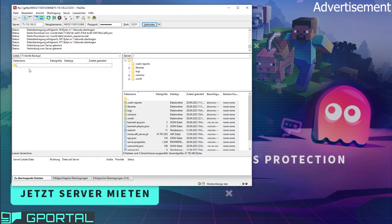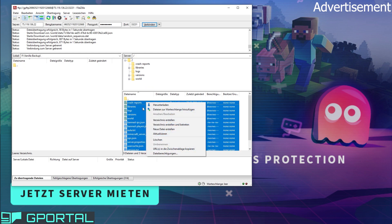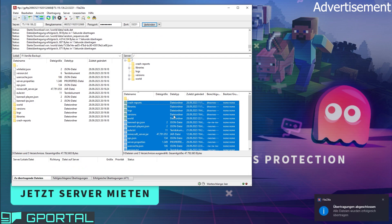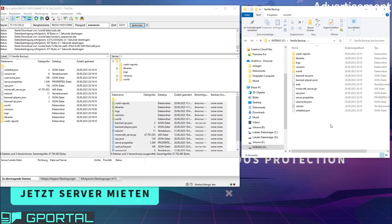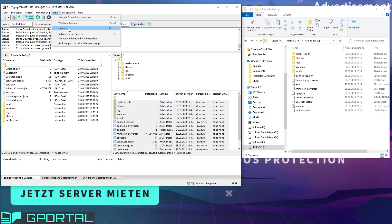Now I have a folder here — I created a folder called Vanilla Backup. Here we will save the data from our Vanilla world, so this is very important. Just create an empty folder on your desktop or somewhere. Then we have to mark all of the files here, right-click, and download. These are just the files from our world — we've just created a backup. Make sure not to change anything in this folder.